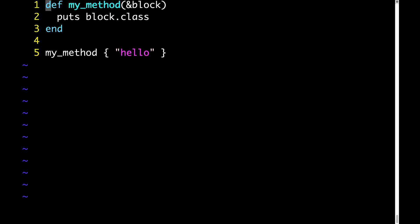But anyway, my method takes one argument, it takes a block. And then on line 5, we're calling our method and we're passing a block to it. All our block has is this string, hello. On line 2, inside of my method, we're saying puts block.class.